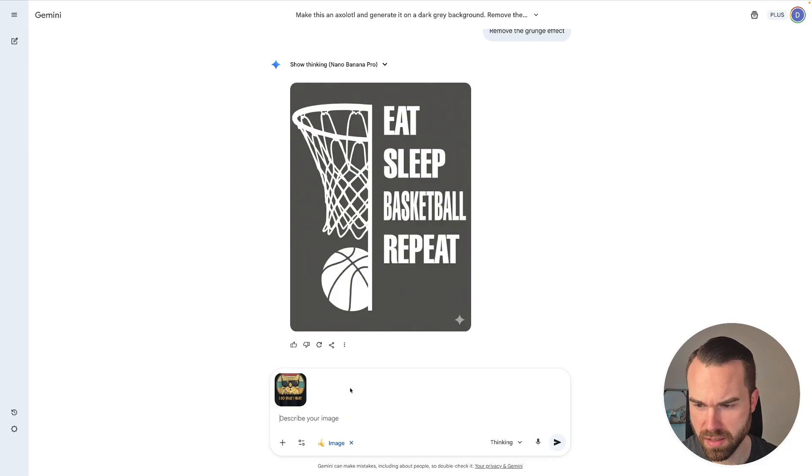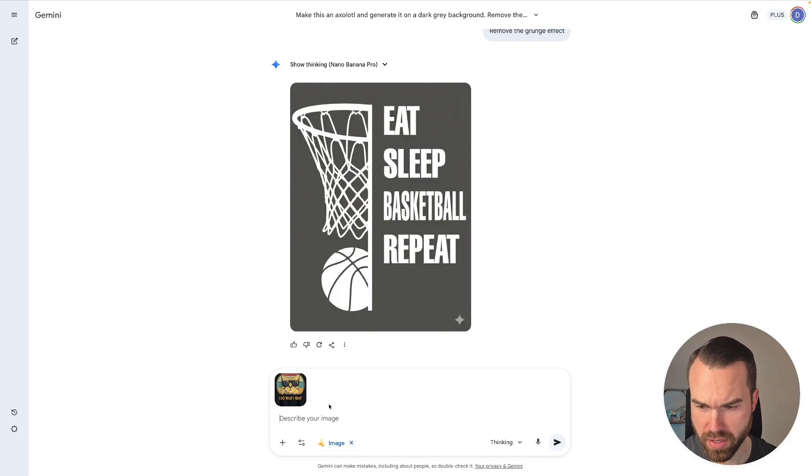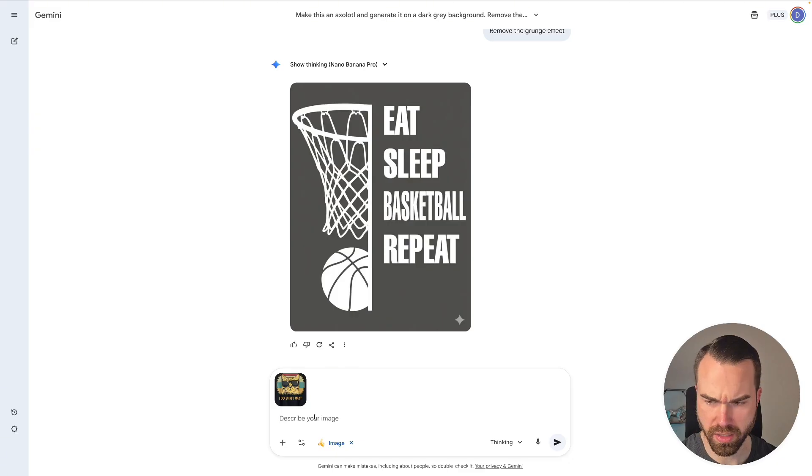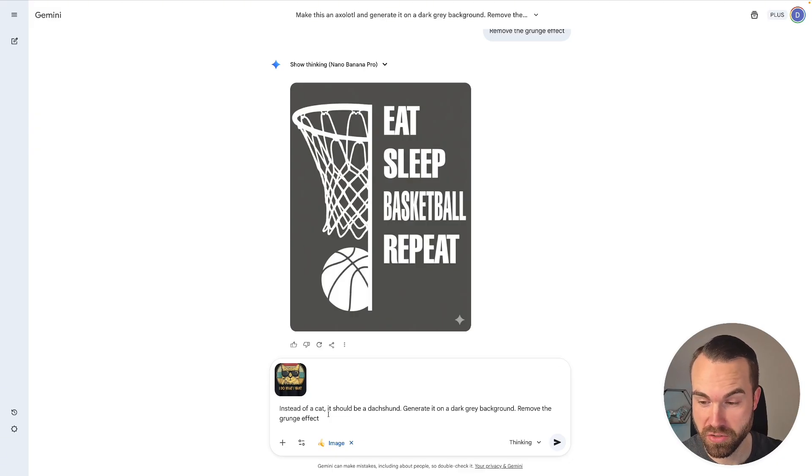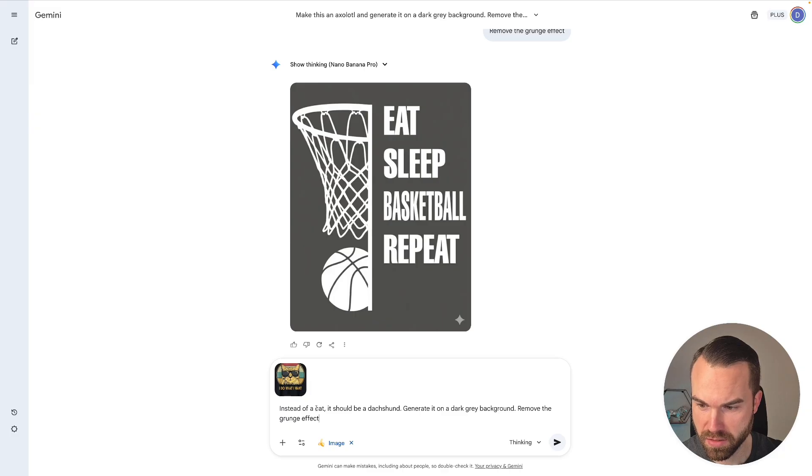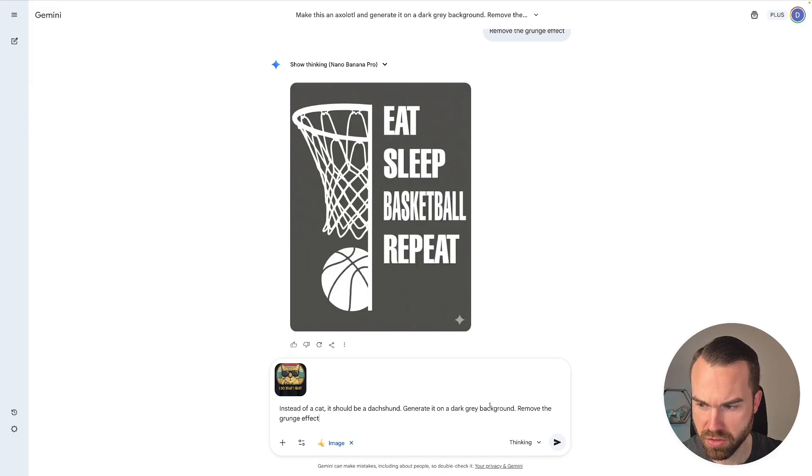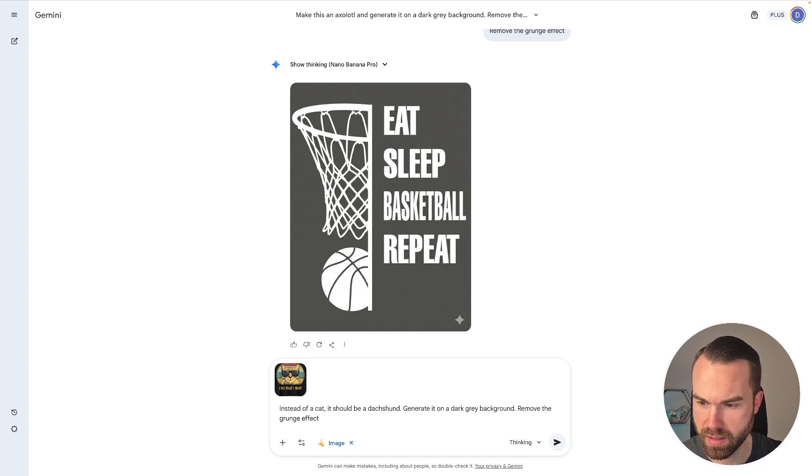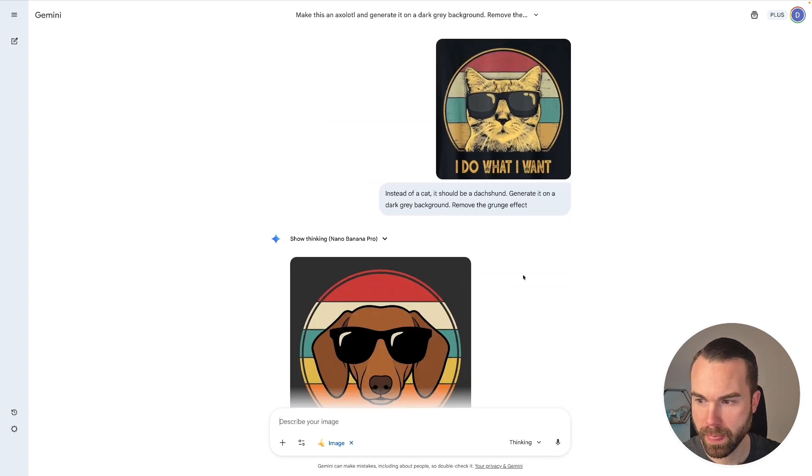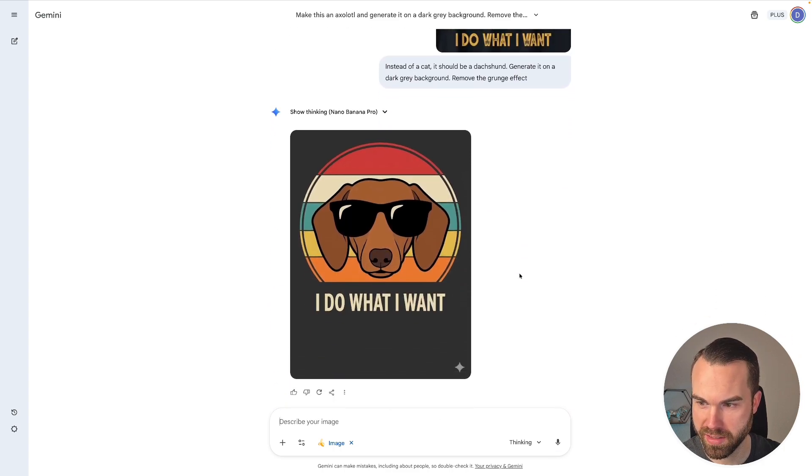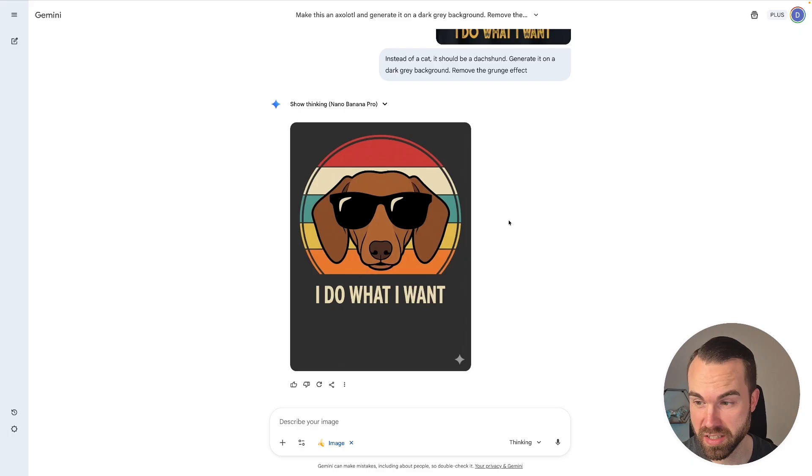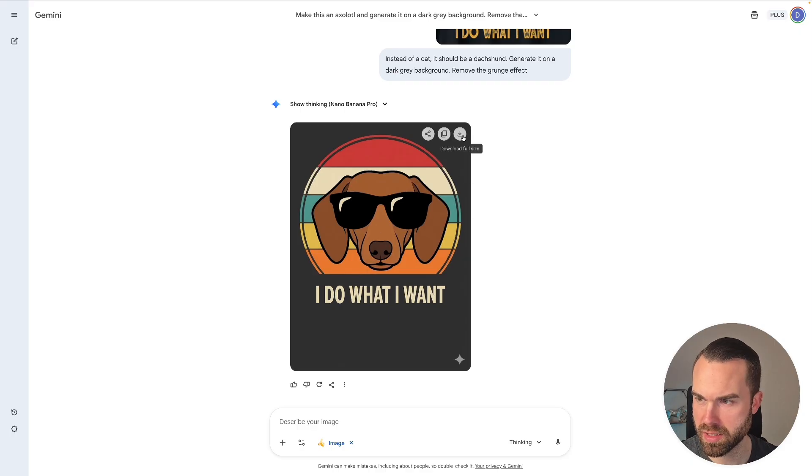So the last design is this cat that's wearing the sunglasses. And the phrase says I do what I want. So we don't want a cat. We want a dachshund instead. So for generating this design I used a simple prompt. Instead of a cat it should be a dachshund. Generate it on a dark grey background. Remove the grunge effect. And let's hit enter. And here we go. So now we got a really simple and clean output. Now let's download this again.